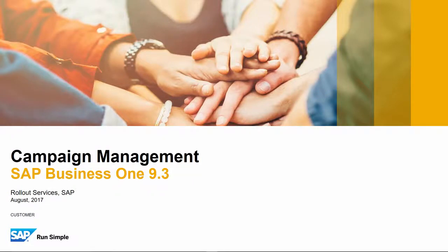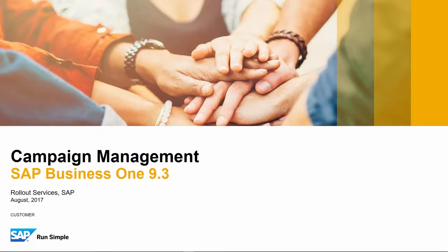Welcome to the feature clip on campaign management updates in SAP Business One Release 9.3. Today we are going to introduce several updates to campaign management in SAP Business One, improving the overall usability and analysis of campaigns.